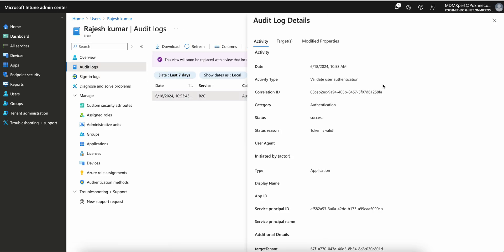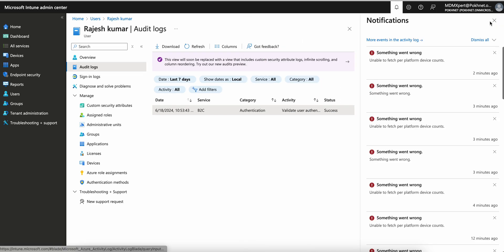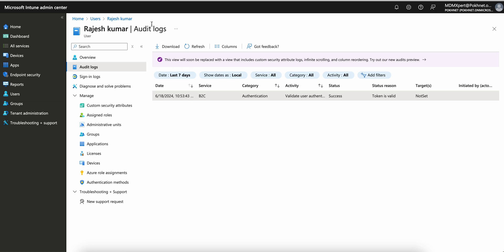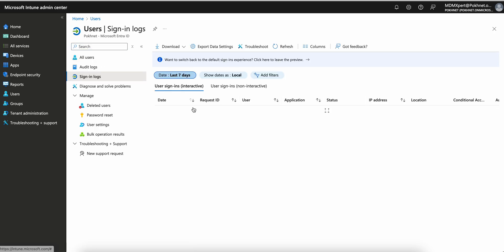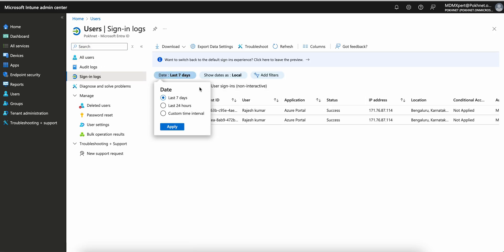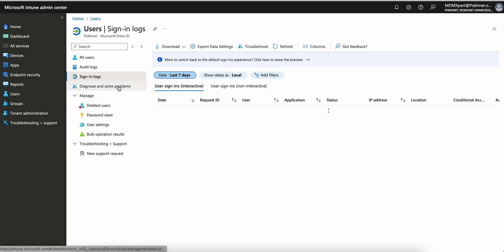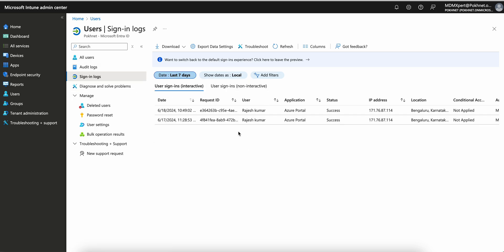Sign-in logs are the most important. Audit logs are useful if someone wants to see what has happened for a specific user. For individual users you can access logs directly from their profile, or you can go to the full tenant-level sign-in logs and filter by 24 hours. These three tools are what you must know to start troubleshooting.